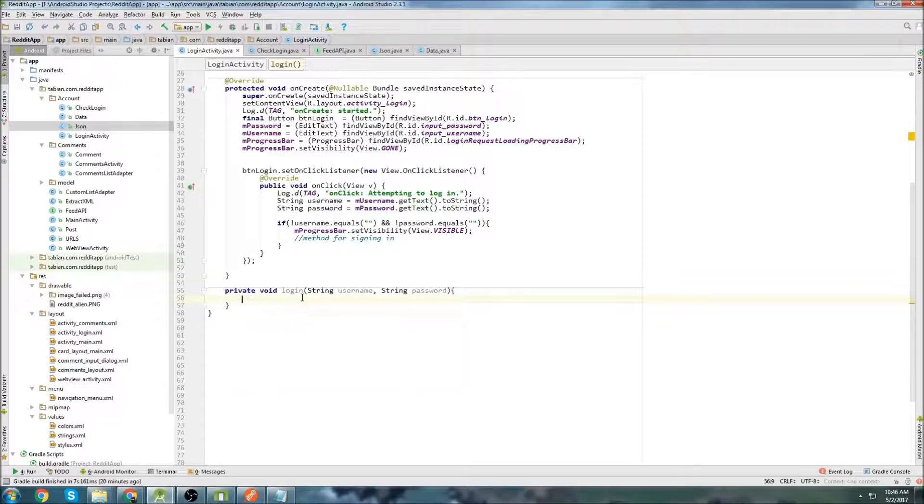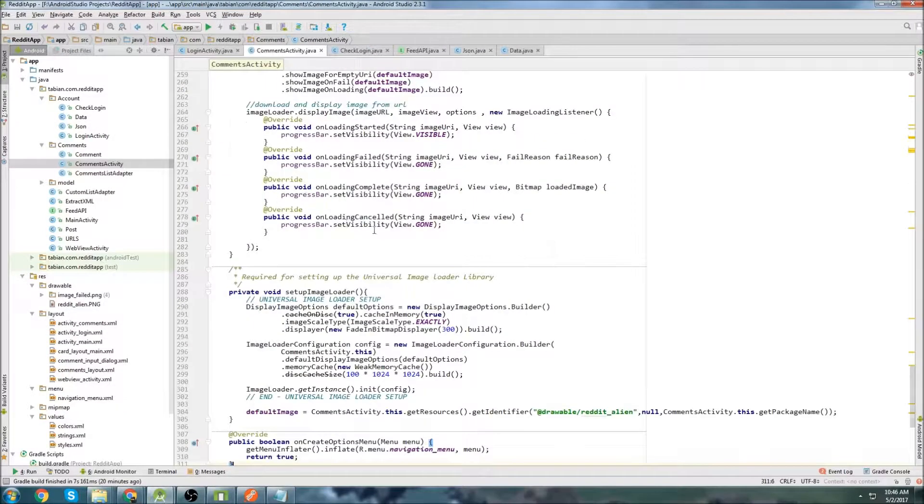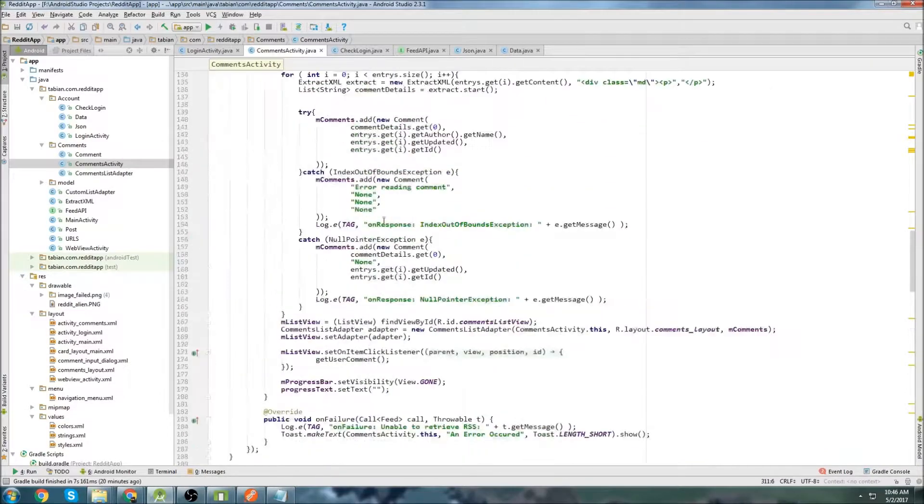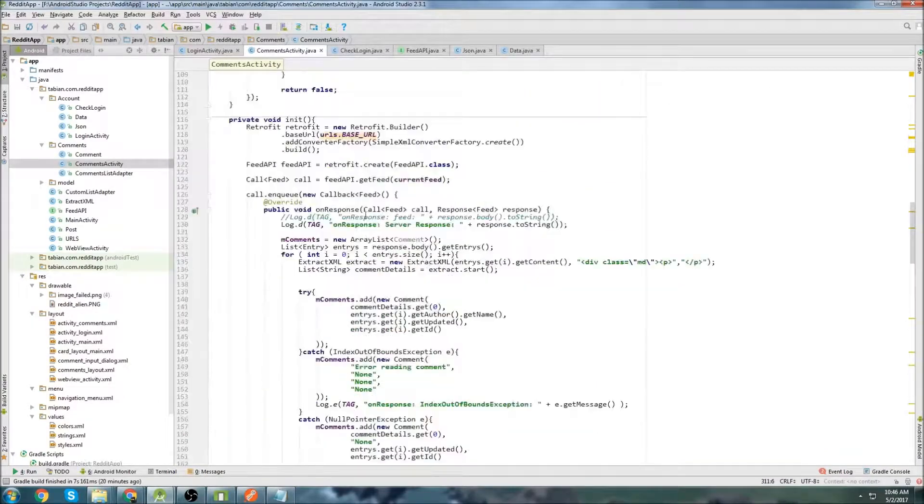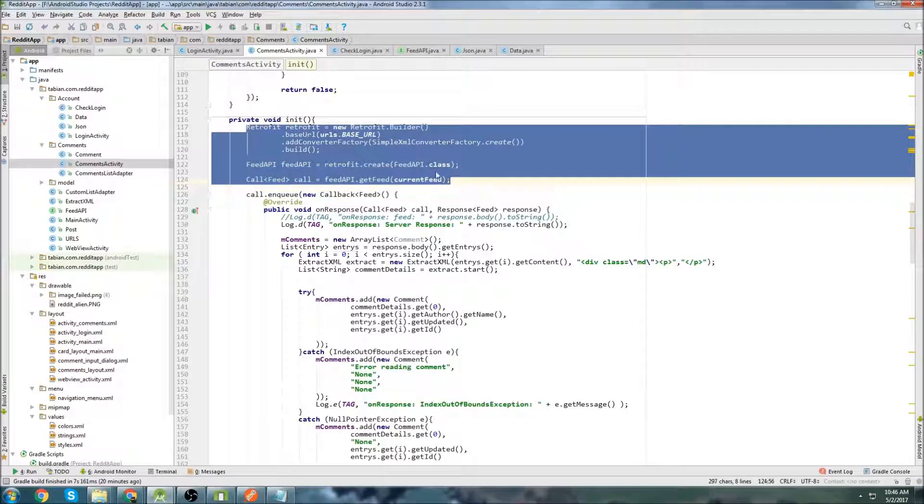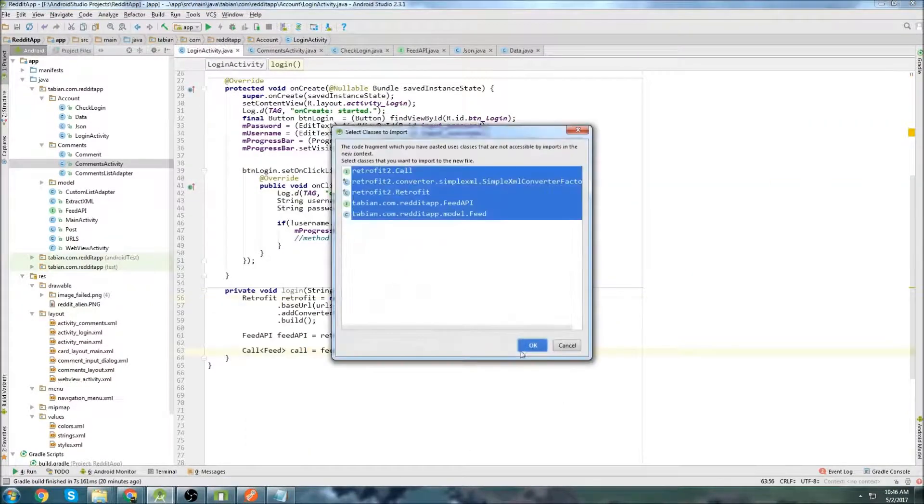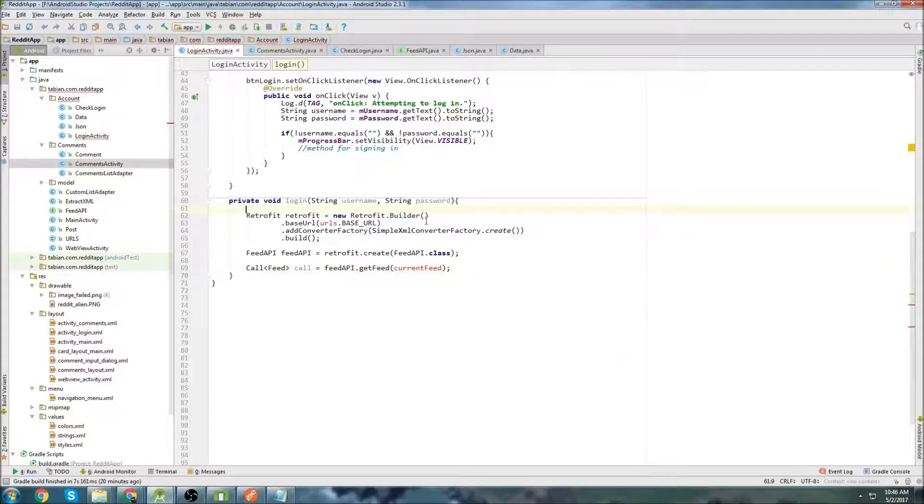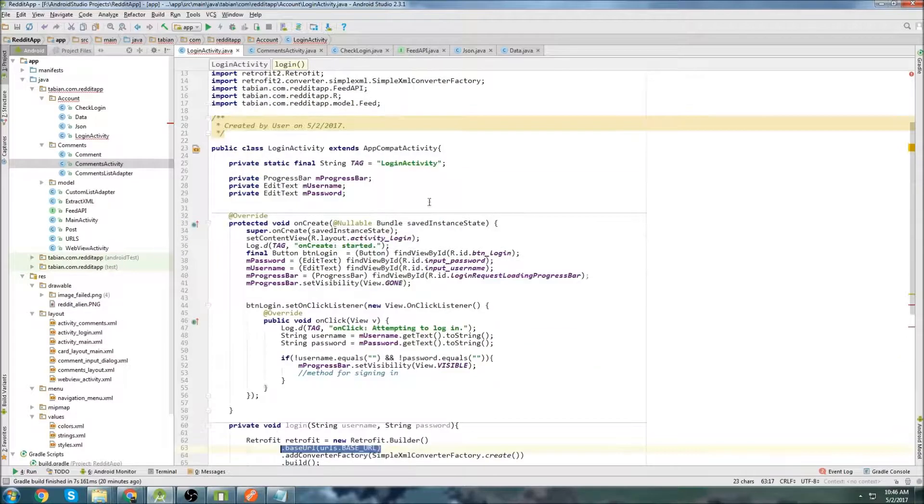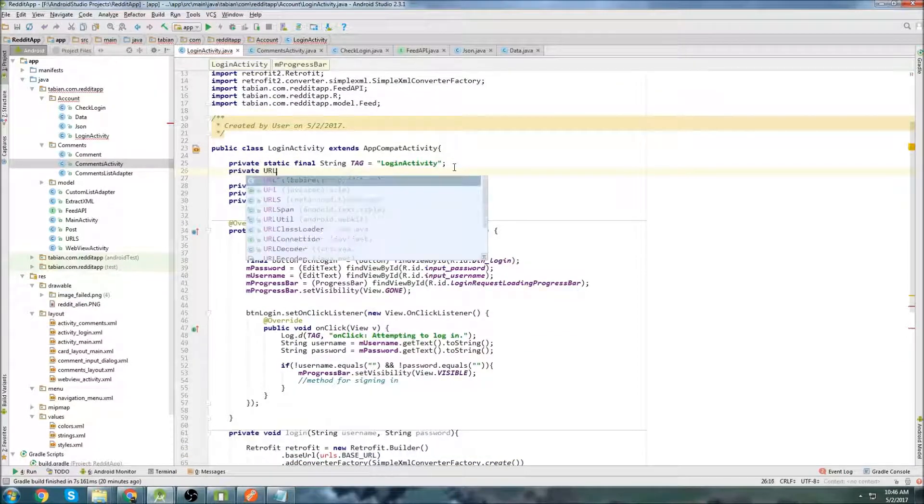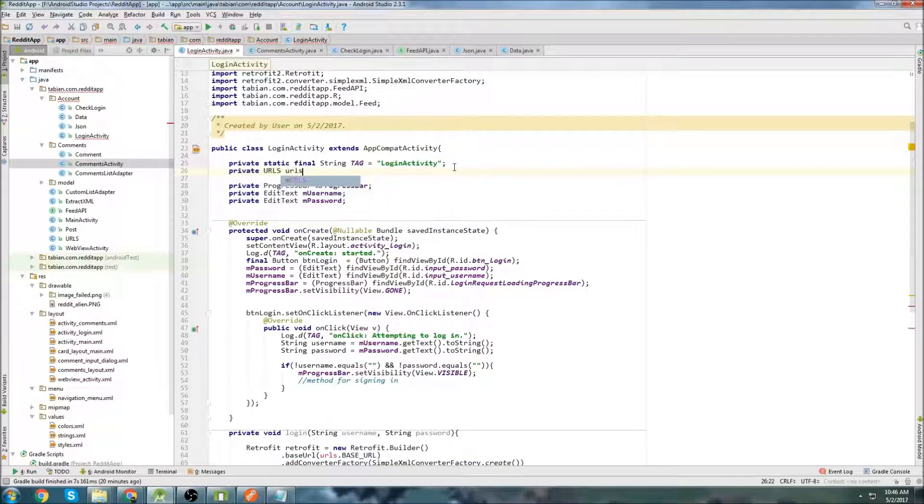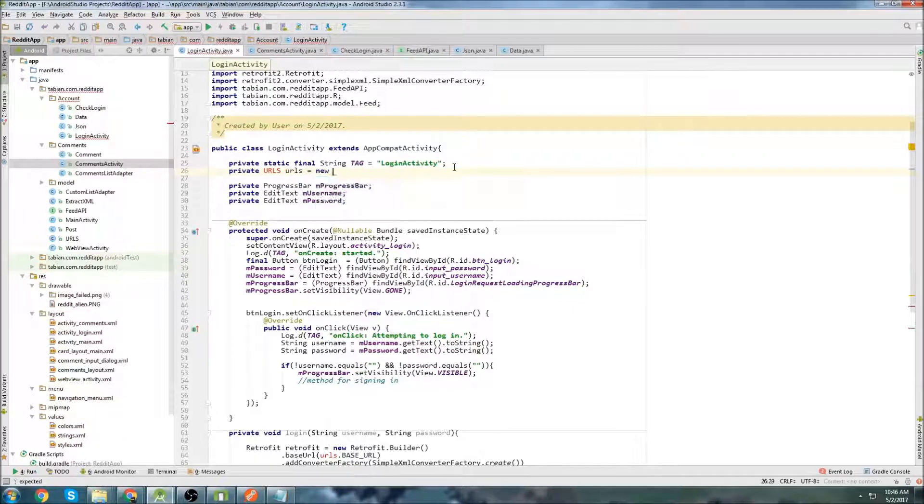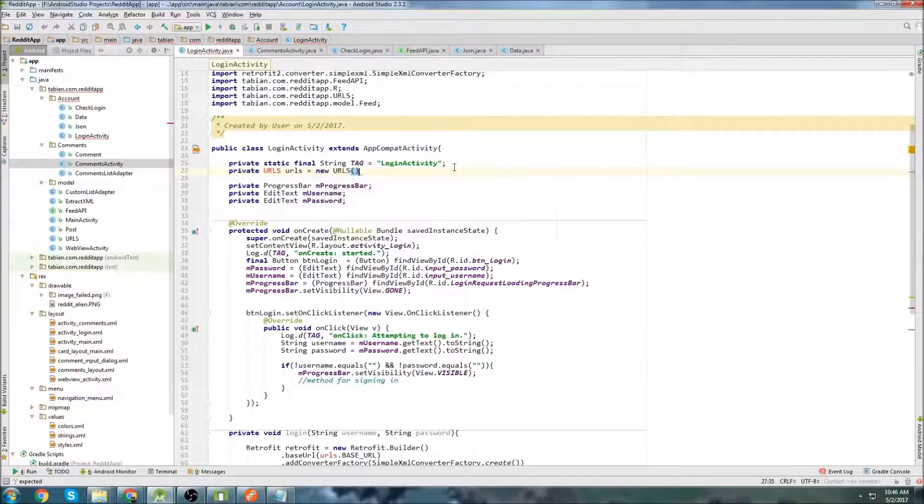And now we're just going to go through. Actually, you know what? I'm going to copy and paste the Retrofit from another, from the comments activity, because it's going to be all the Retrofit stuff. The initial setup stuff is always the same. So I'm going to go up here, and I'm going to copy it up to the call right here. And let's just go in there just to save me some typing, because I'm lazy. And this will show. We need to declare our URLs object. So let's go up to the top here. And go private URLs, URLs, URLs, equals new URLs. There we go.